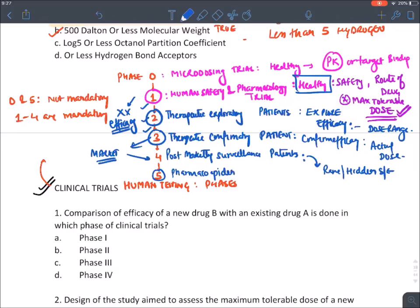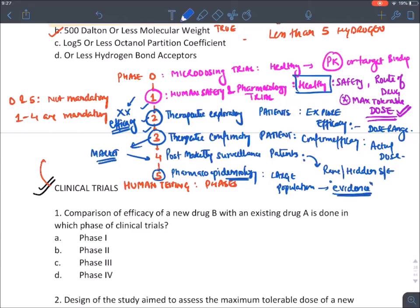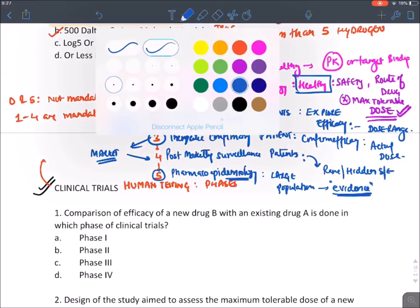Phase five trial is known as the pharmacoepidemiology trial. Epidemiology means it is done in a large population, and it provides evidence about that drug, helping it move from bench-side to bedside.